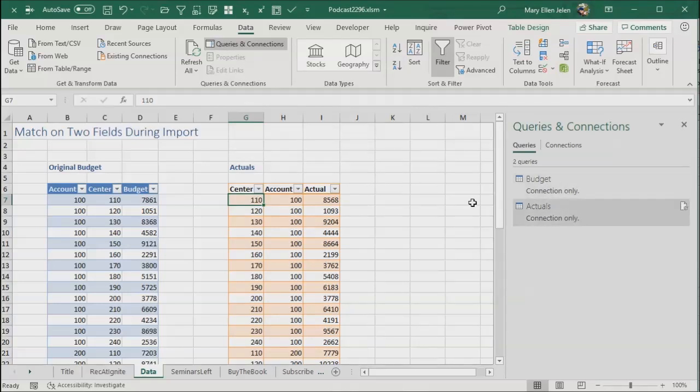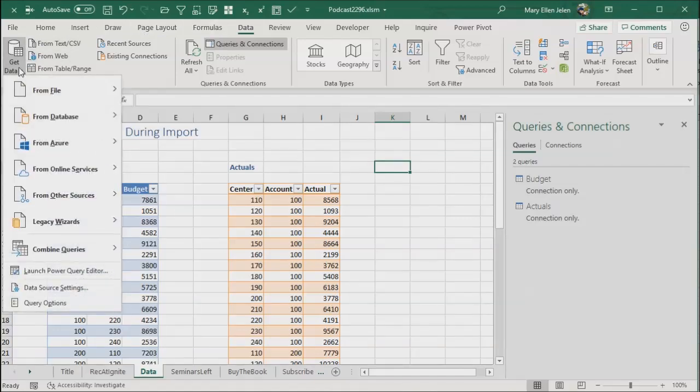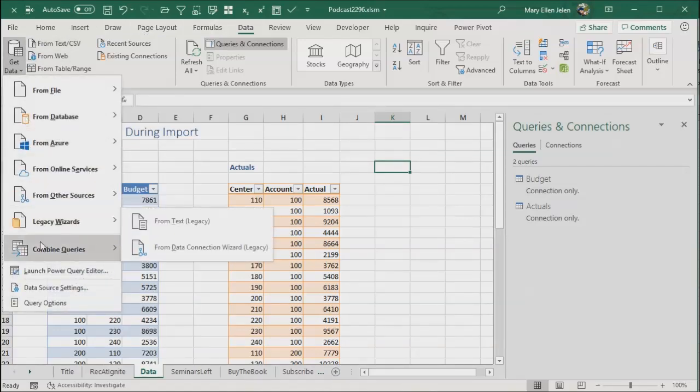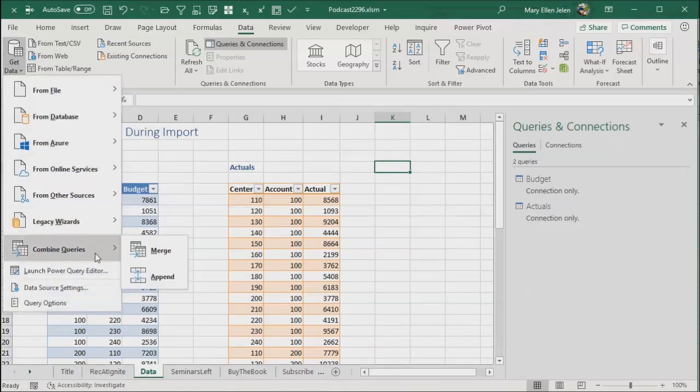Beautiful. Now I have my two connections only queries. Data. Get data. Combine queries. Merge.